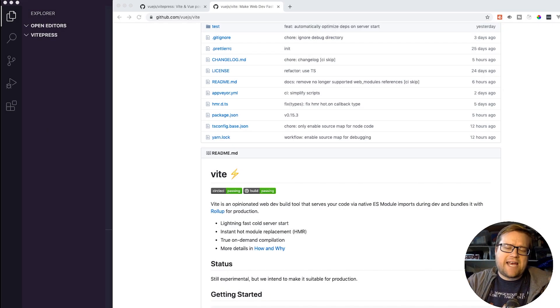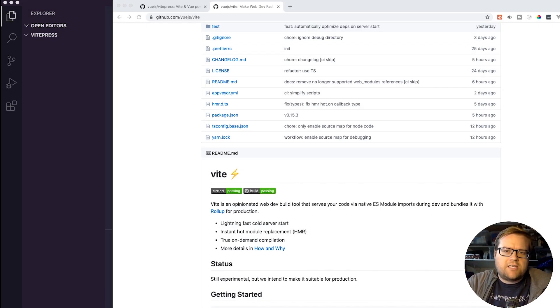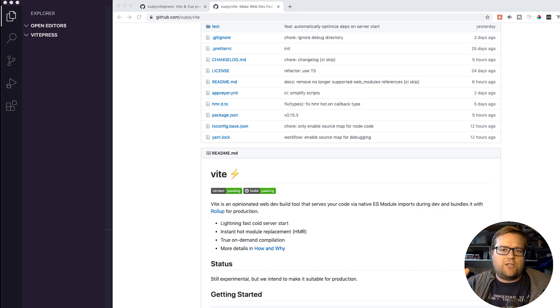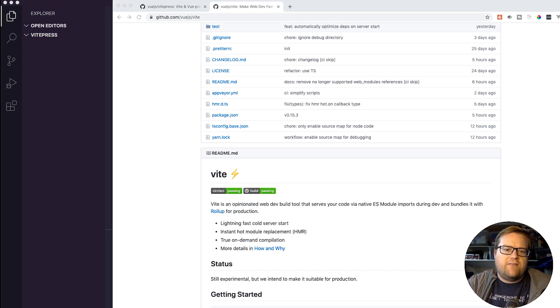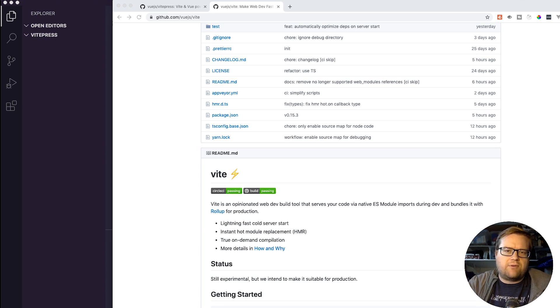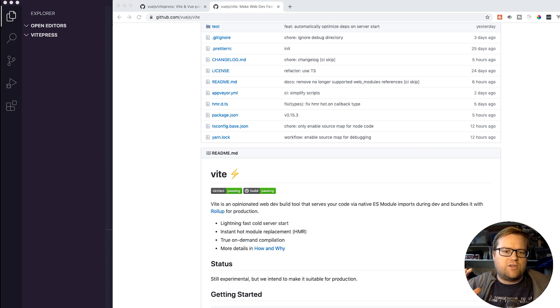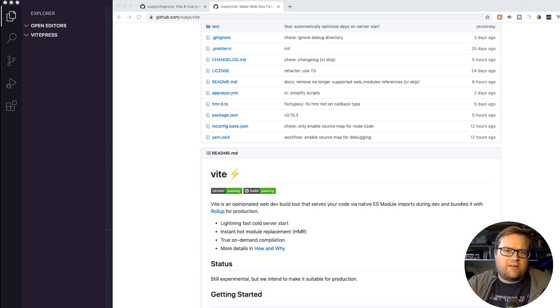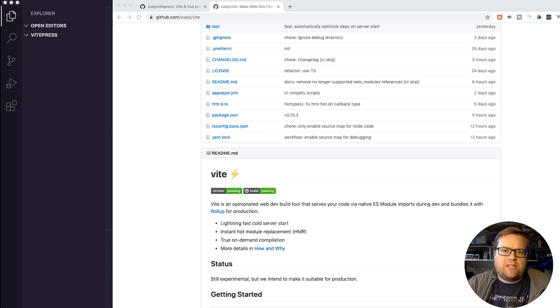Hey developers, today we are looking at something really cool. In previous videos I had mentioned this new tool called Vite. Vite is an opinionated web dev tool that serves your code via native ES module imports during dev and bundles it with rollup for production.